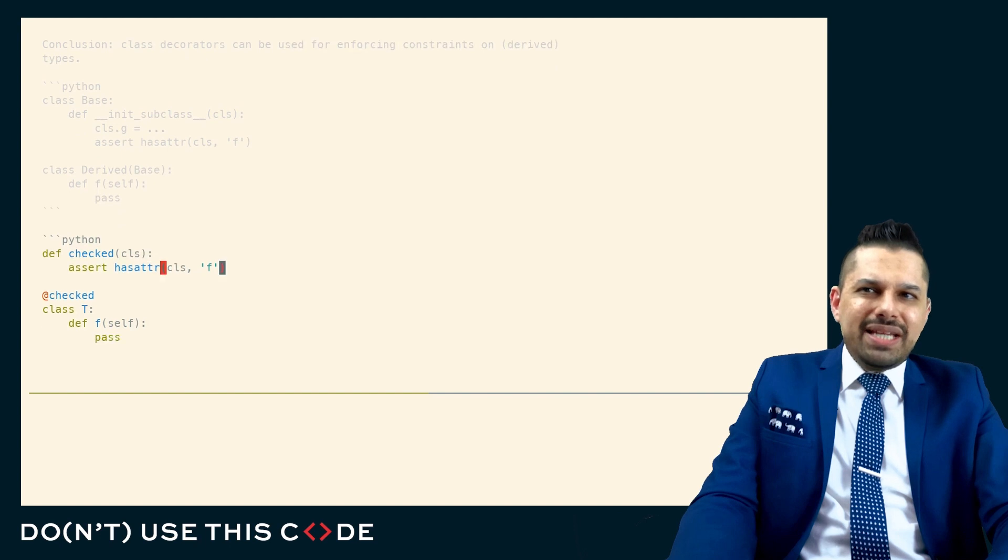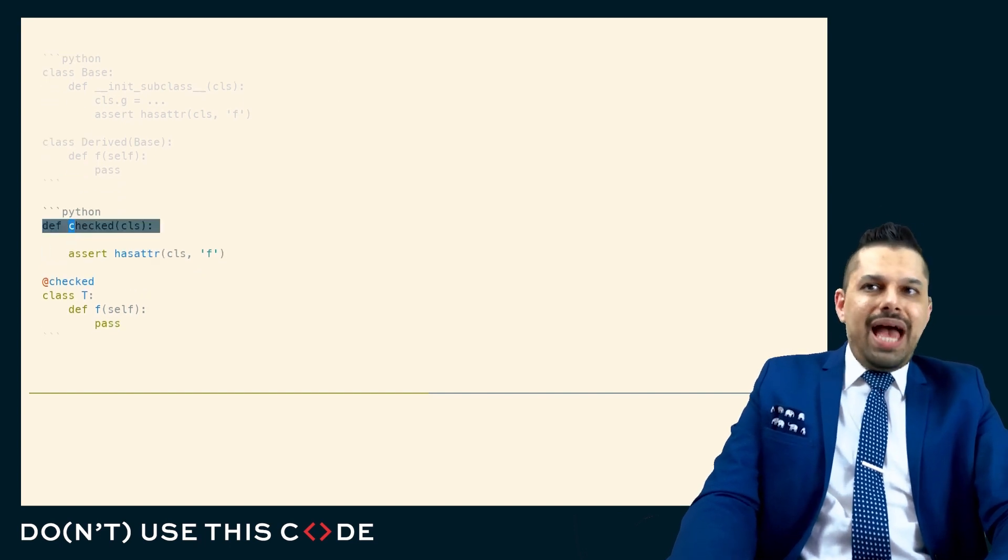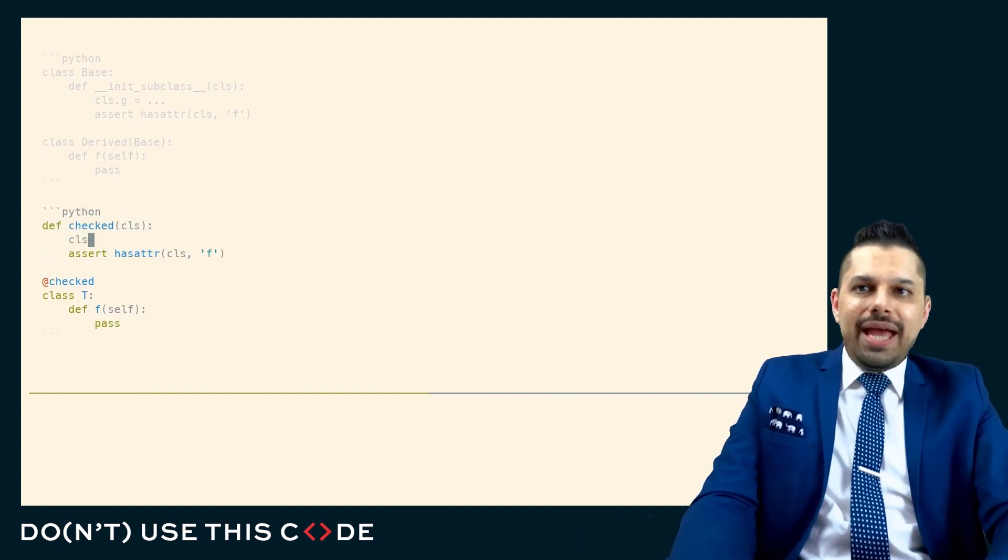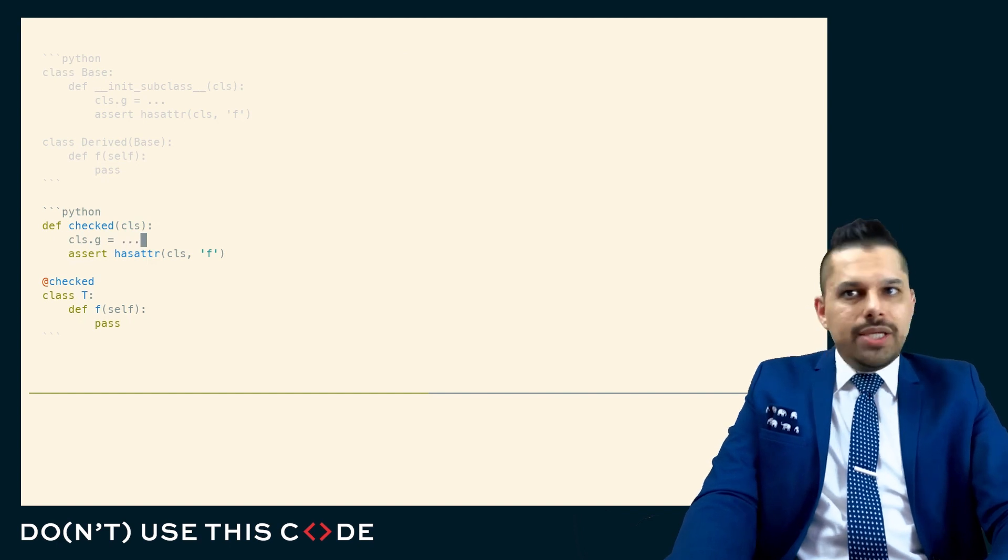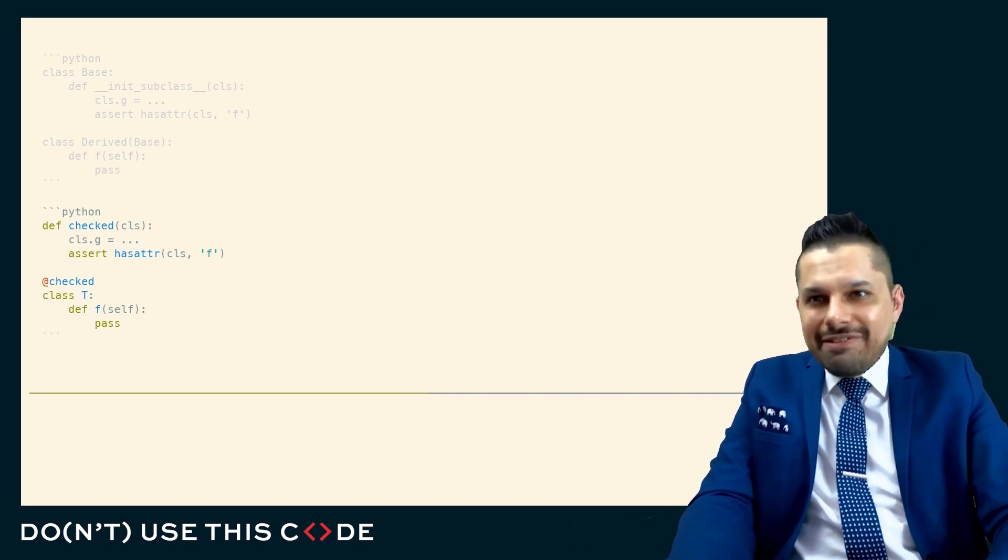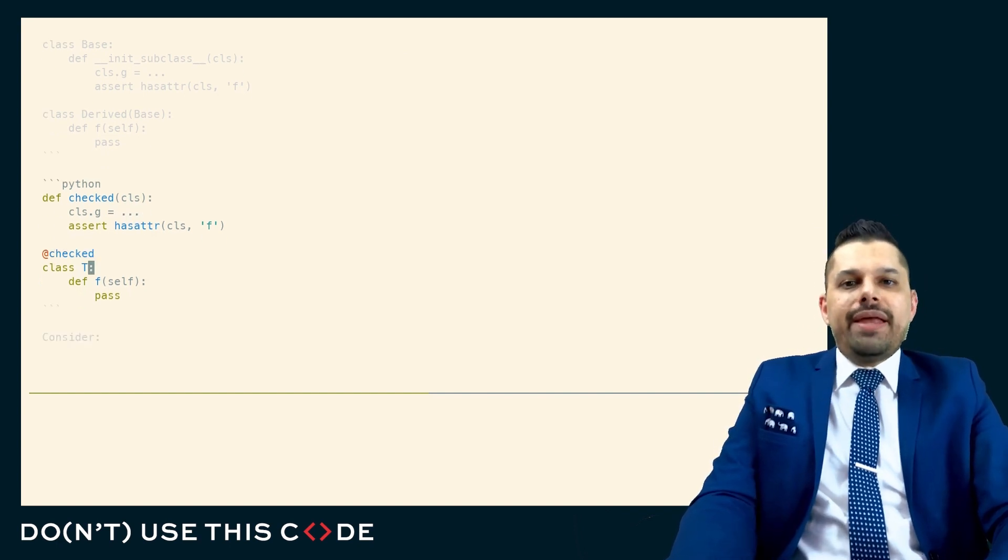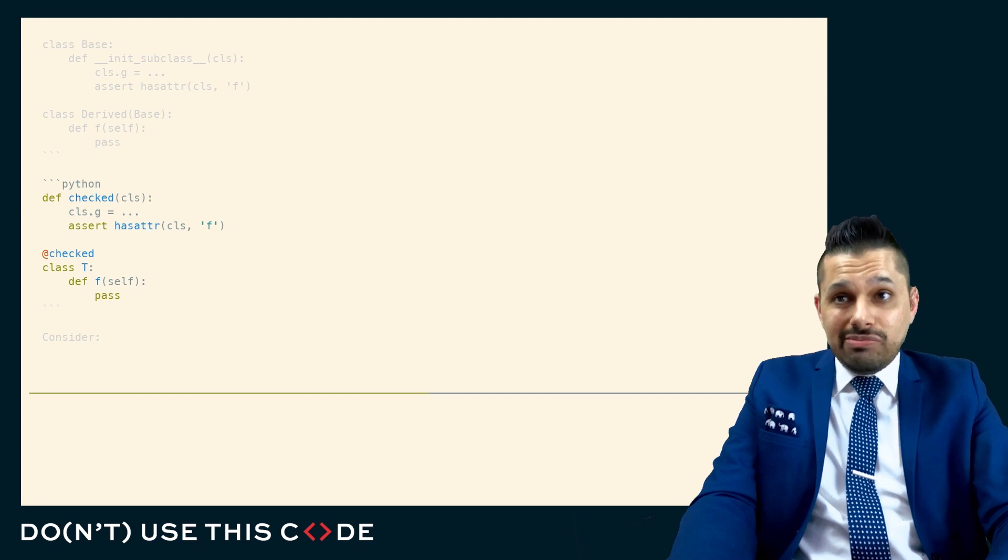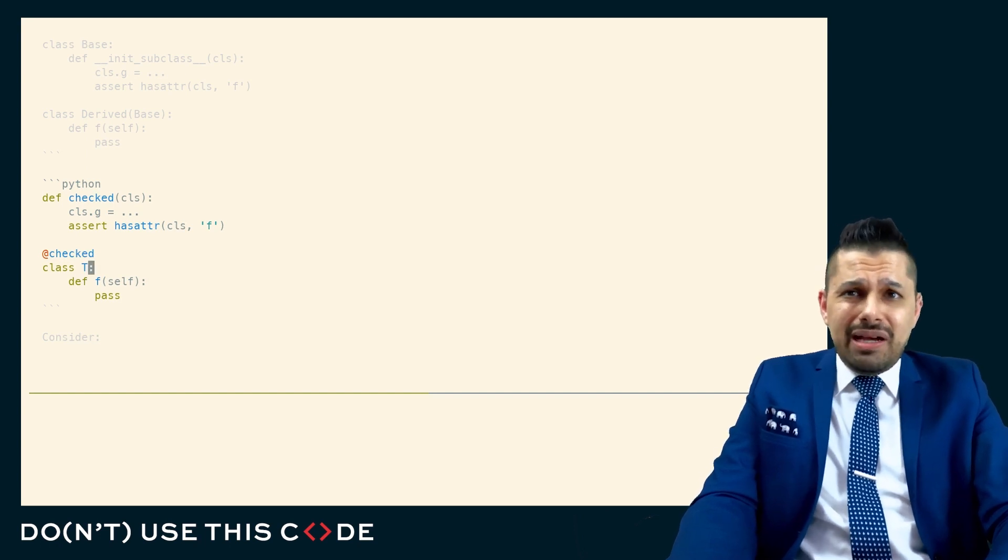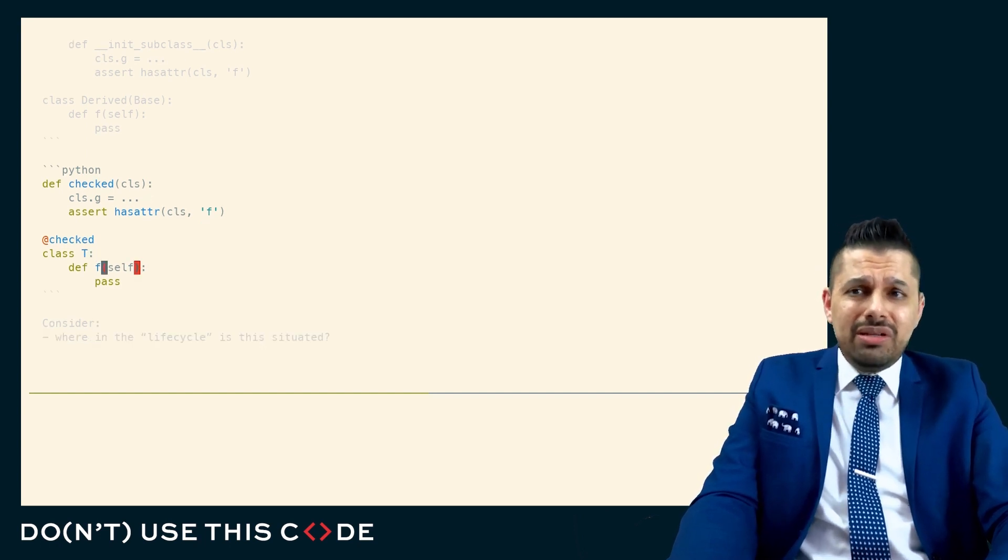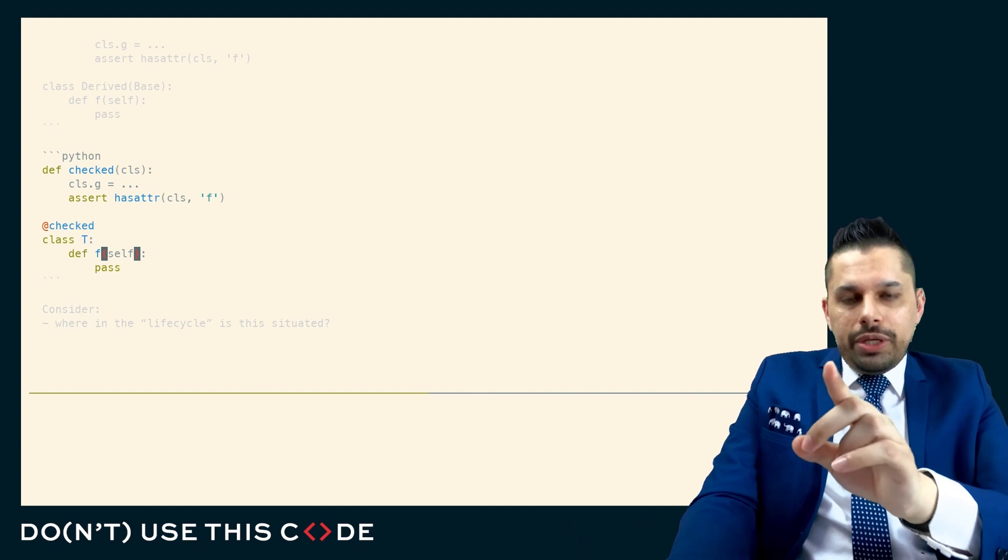Well, with the class decorator, what we can do is the same thing. We get the class, and we can check it, or we can add extra methods. So a question may arise, where is init subclass different than a class decorator when the purposes are kind of similar, and the mechanism is similar?